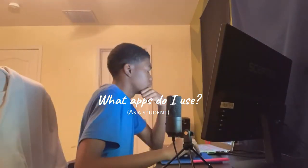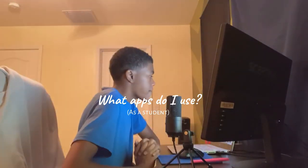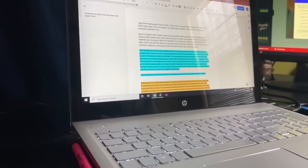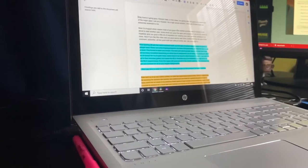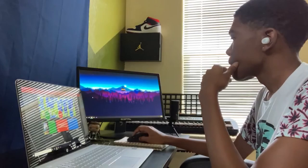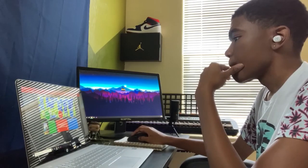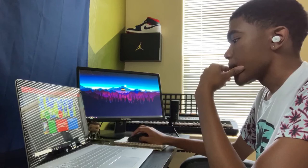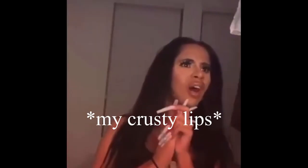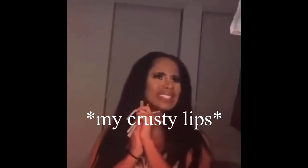Hey guys, Kenyon here. In this video I'm going to take you on a quick tour of the major apps that I use as a high school student. I think all these apps are extremely essential and I use them on a daily basis. It's August, which means most of you have just started or are about to start another year of school. These are apps and programs I use on both my laptop and my phone, and they allow me to be a more successful student. Let's just get right into it.